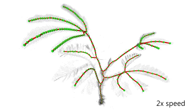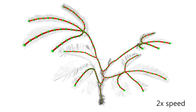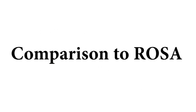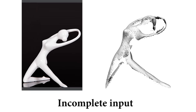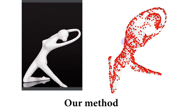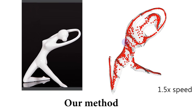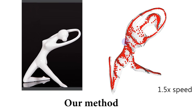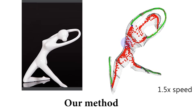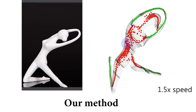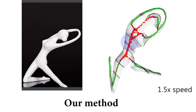However, there are a few branches missing due to sparse sampling. Now we compare our results to ROSA, a state-of-the-art method for incomplete point clouds. Unlike ROSA, our method does not require any preprocessing, including denoising, outlier removal, and normal estimation.